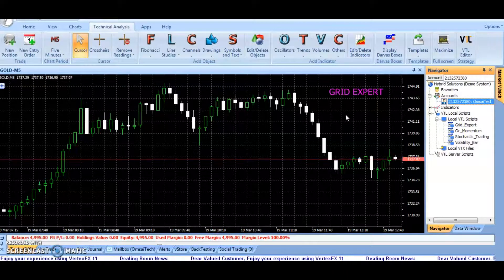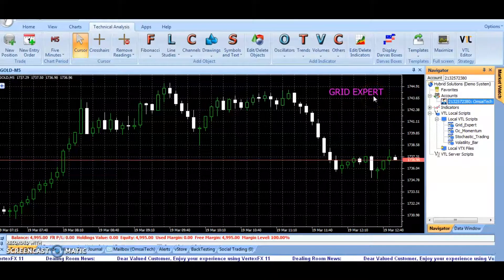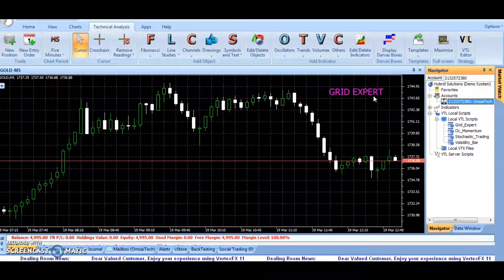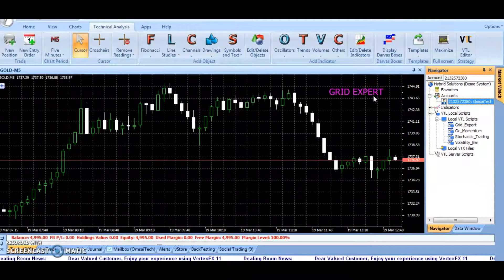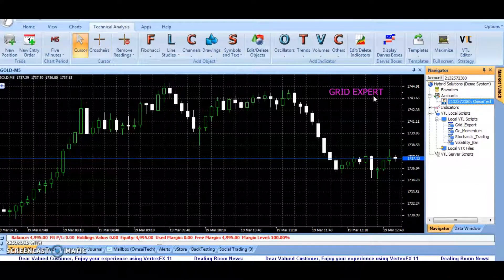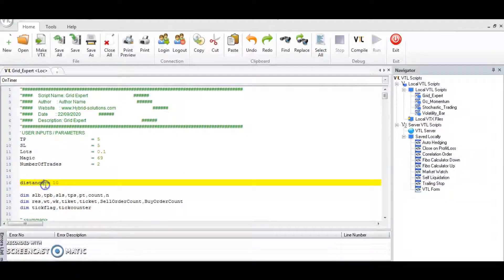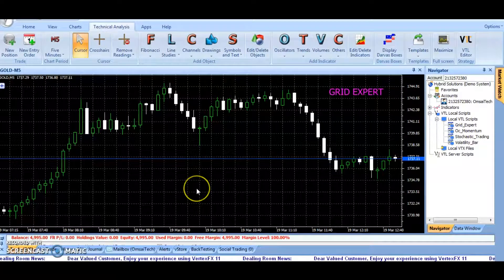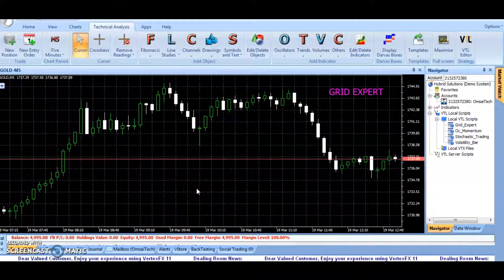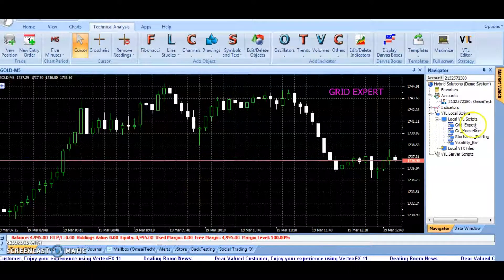The Grid Expert is a Vertex FX client-side trading robot which uses grid trading strategy to book maximum profit. It opens more than one trade at certain distances from each other, which is specified in the distance parameter.